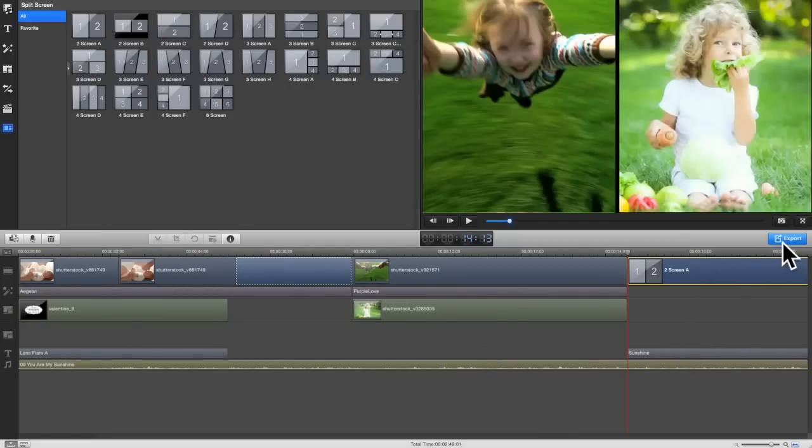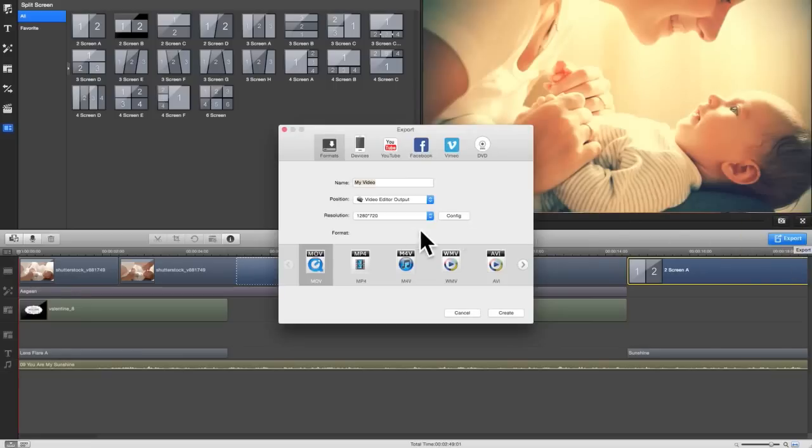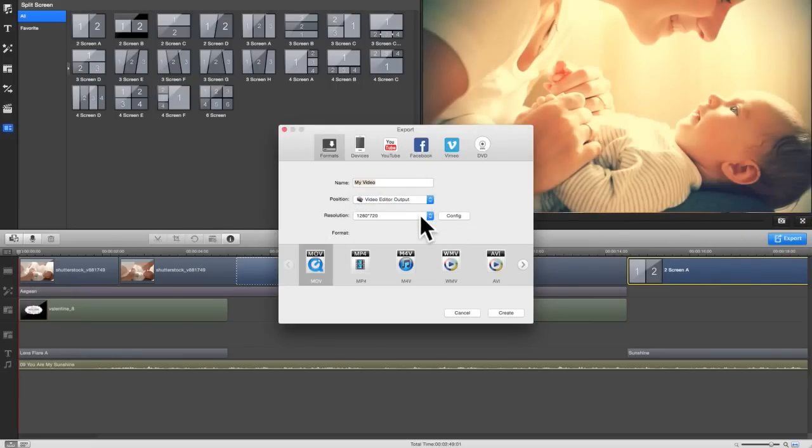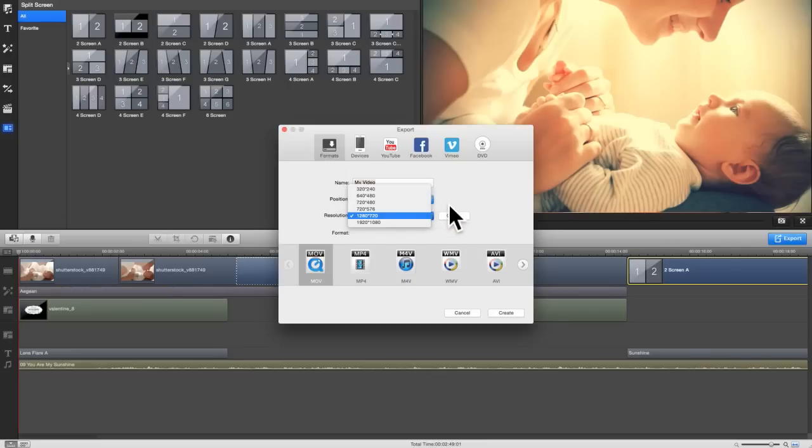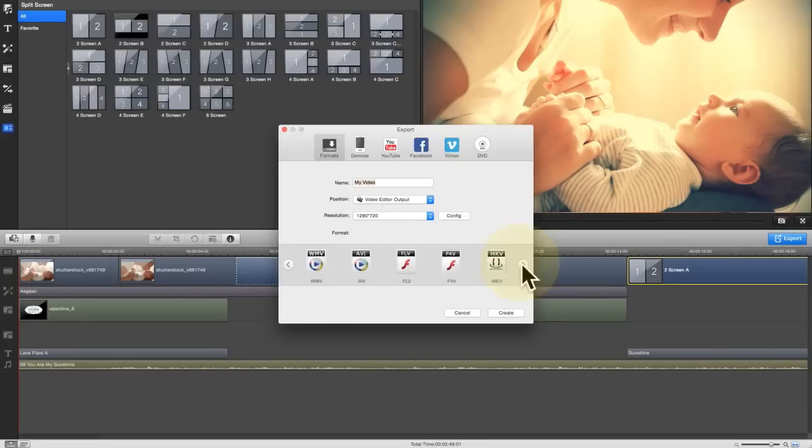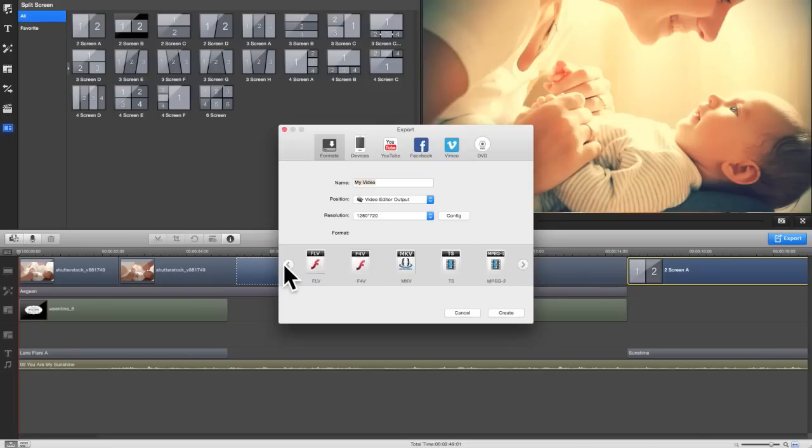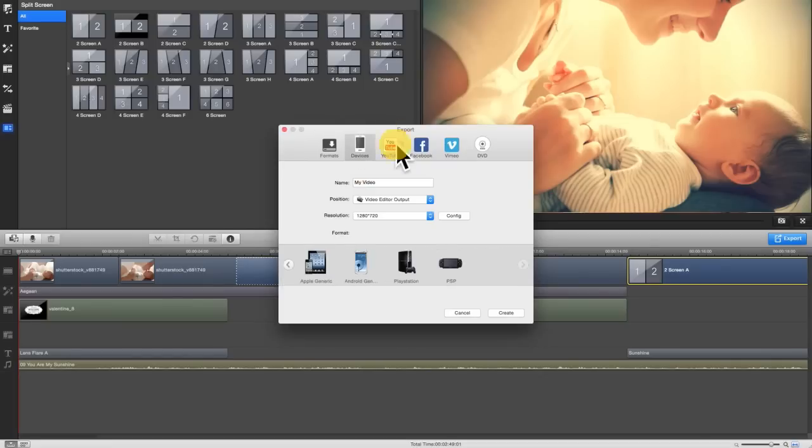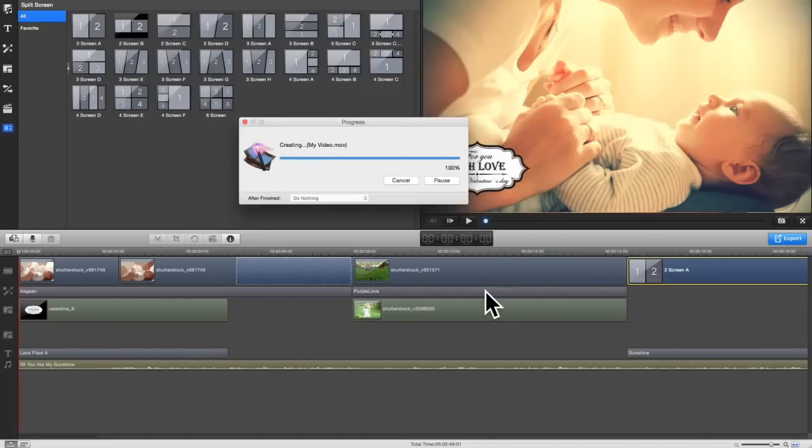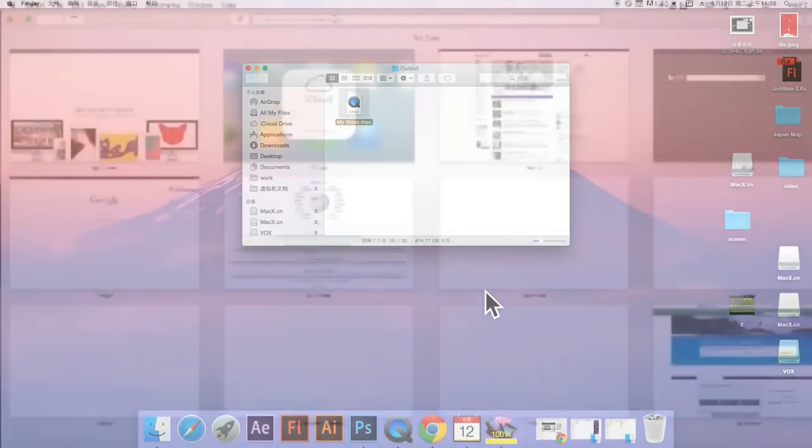Once you're done with all your editing work, click export here to save your video. Wondershare offers many options to showcase your creative work. You can either choose to save by output format or by device which you'd like to play on later. Instantly upload your video clips to social media networks or even burn to a DVD with ease.